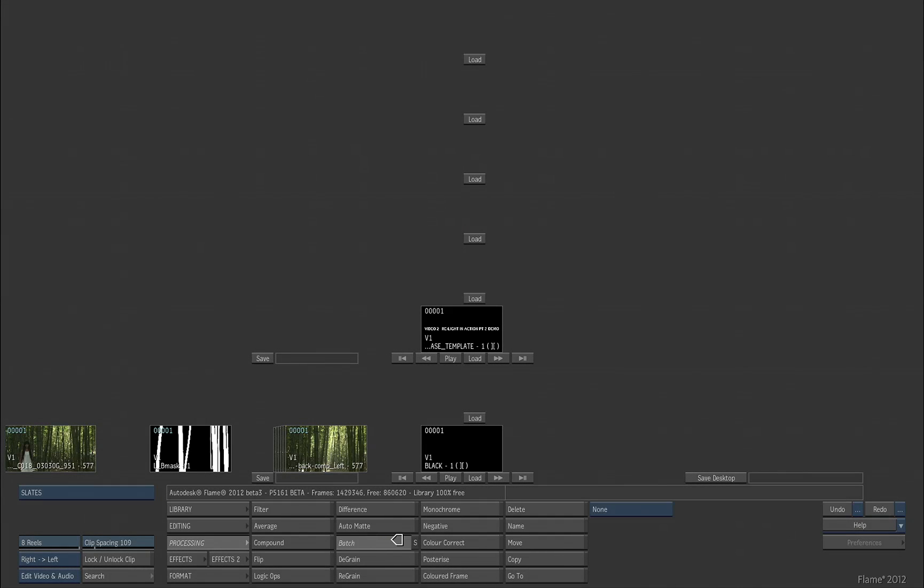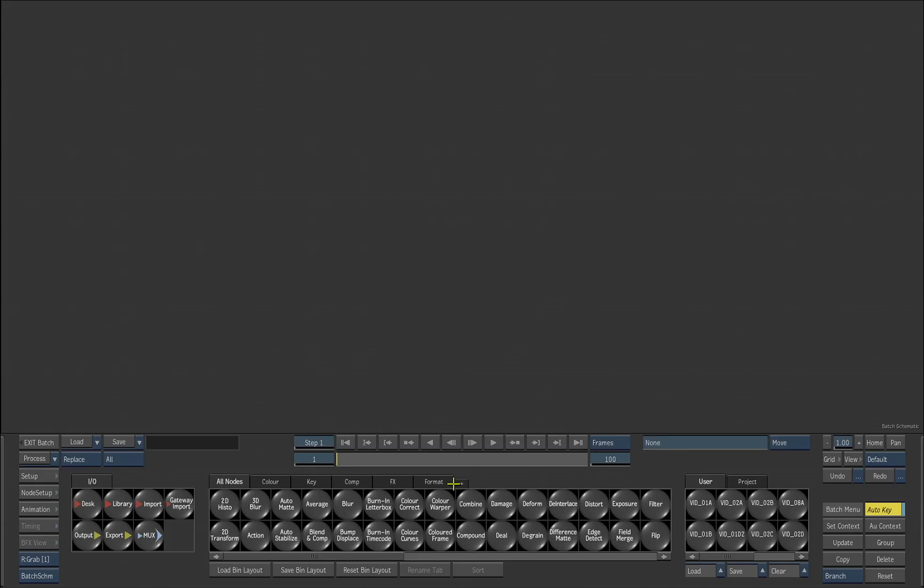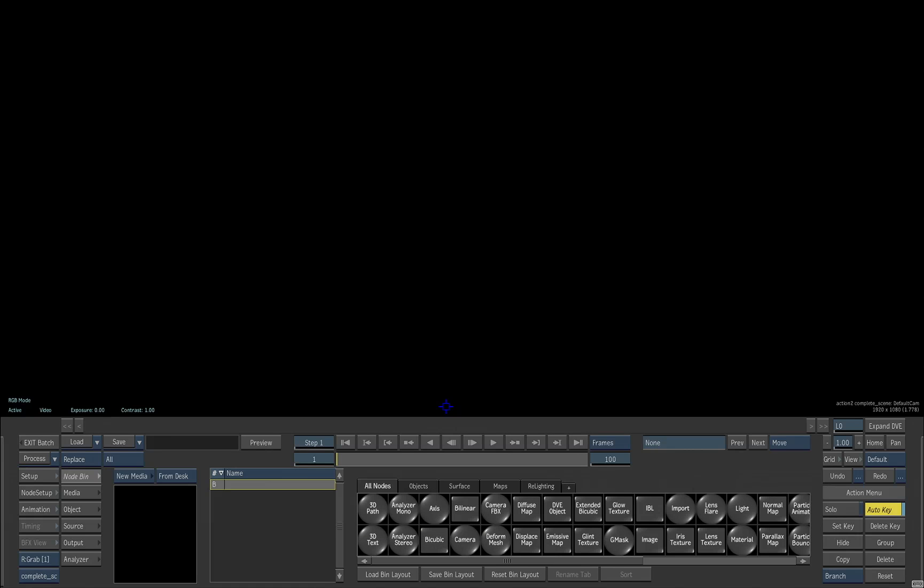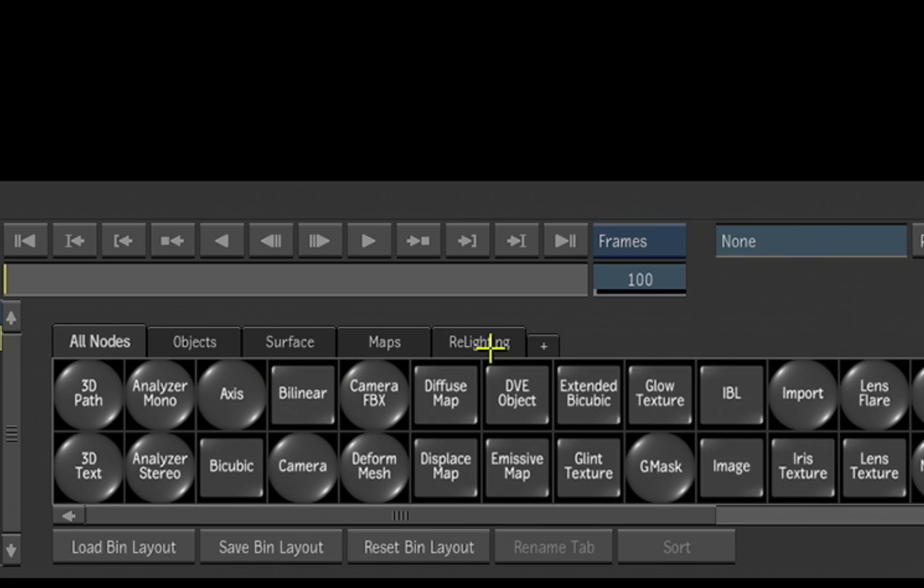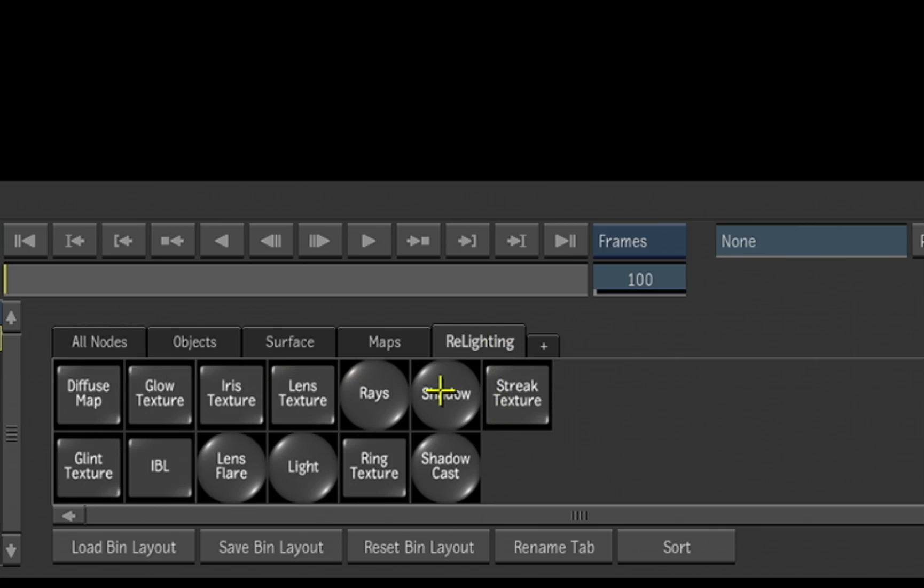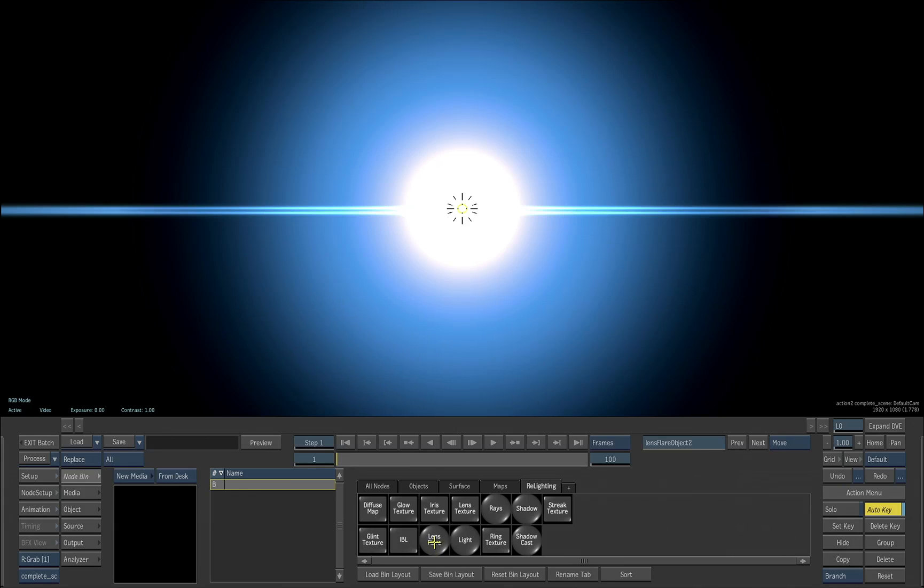So let's enter batch and bring an action node out. Just a basic action. If we look under the relighting menu within action now, we can add a light. We can also add a lens flare object.